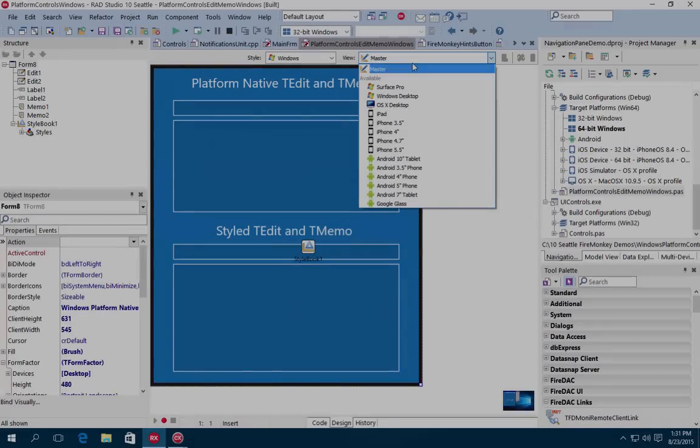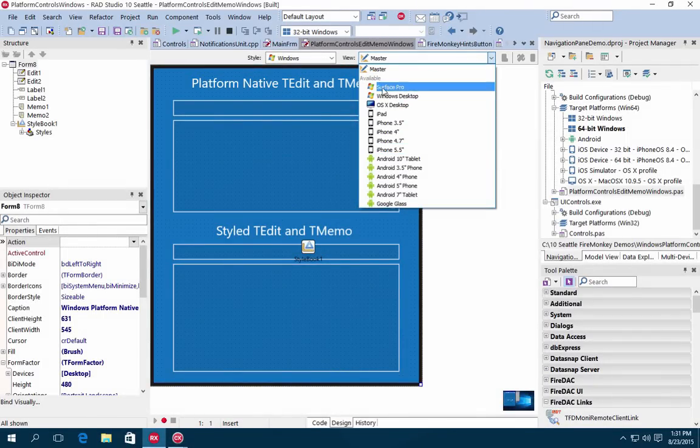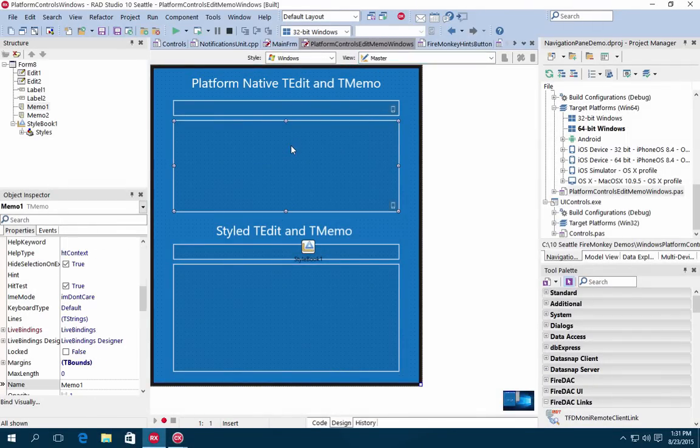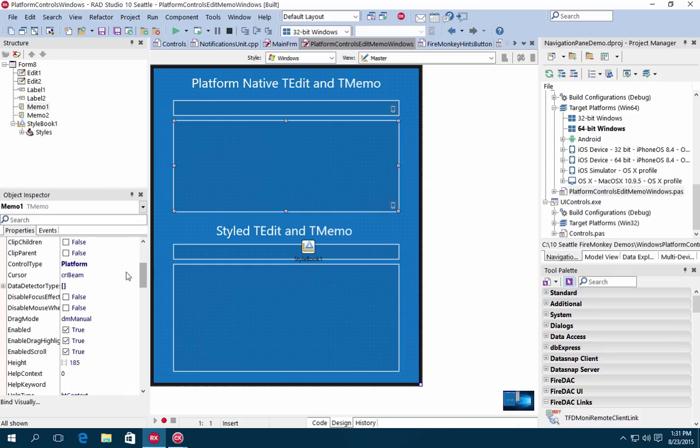RAD Studio 10 Seattle features the FireUI multi-device designer and cross-platform UI framework that delivers the only true single-source solution for natively compiled applications.